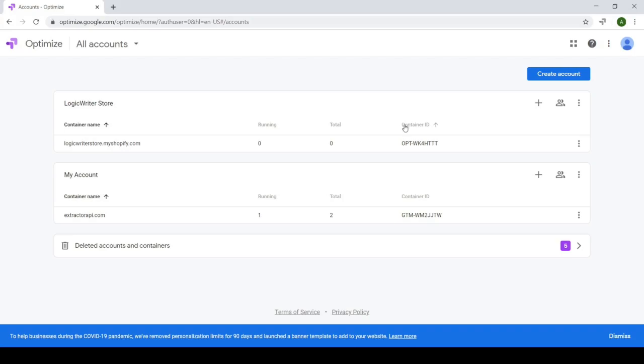And that's exactly what we need to install Google Optimize on Shopify, but we're not going to copy it just yet because Optimize actually gives us a code snippet we can easily copy paste in just a bit.